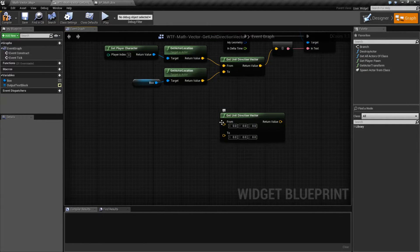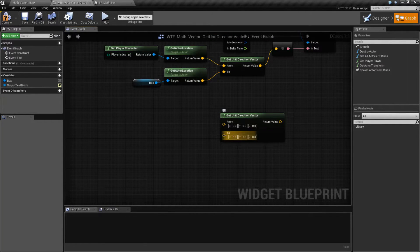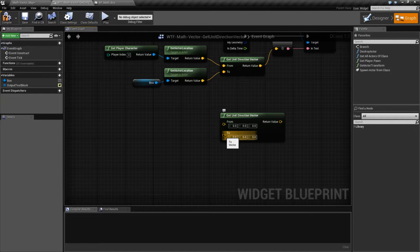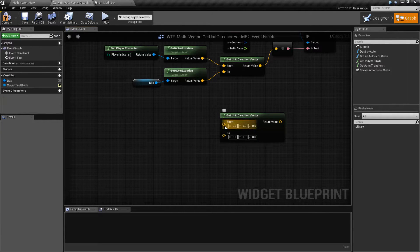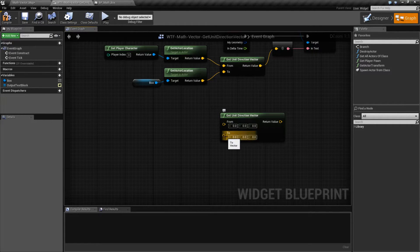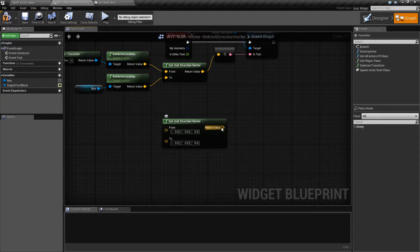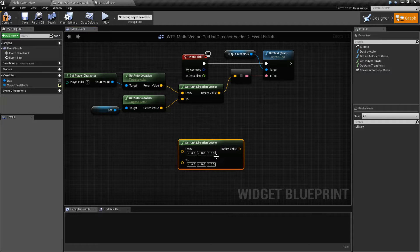Here's the node itself. We have an input and an output. Sorry. We have an input from, an input to, and then the output, which returns our vector.